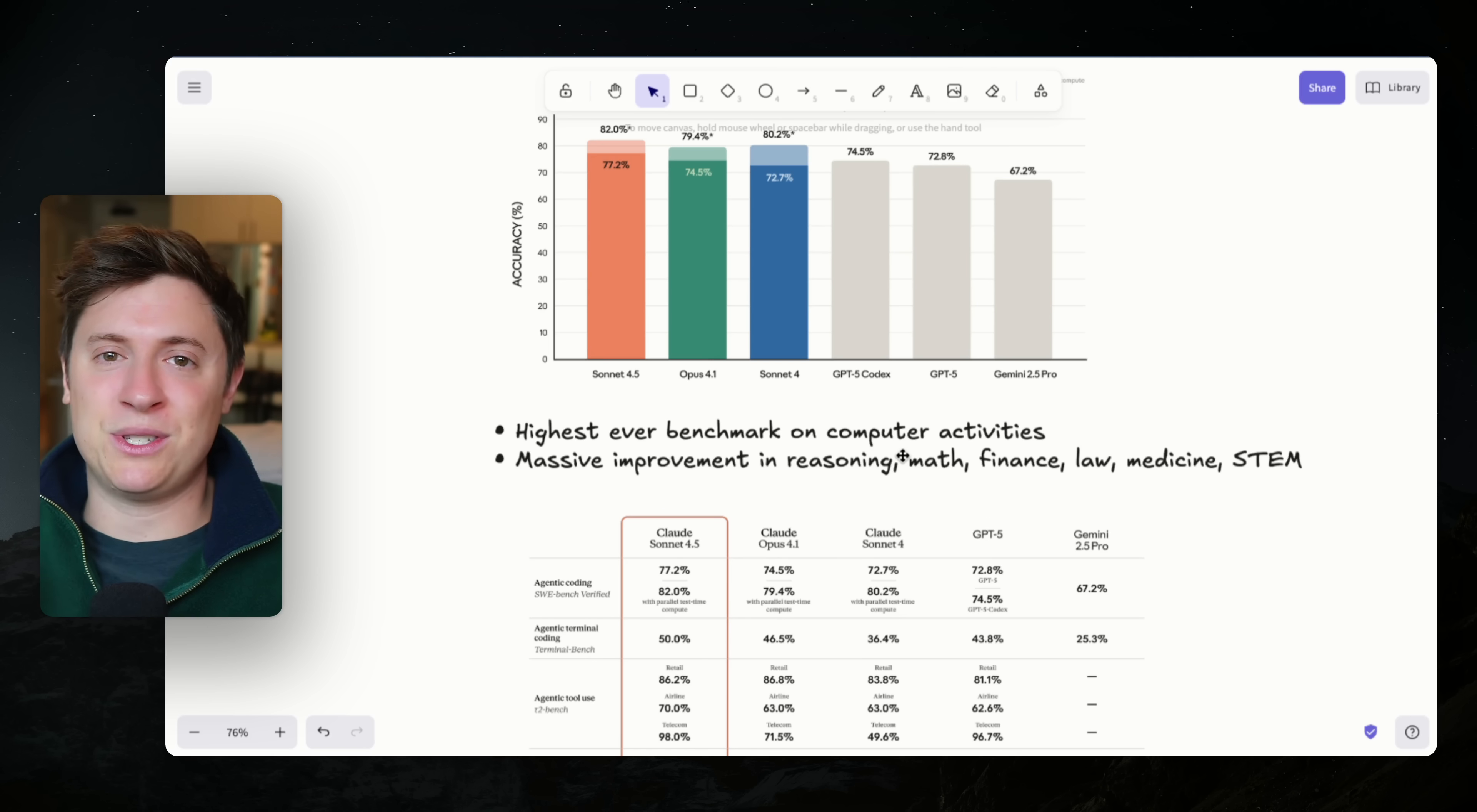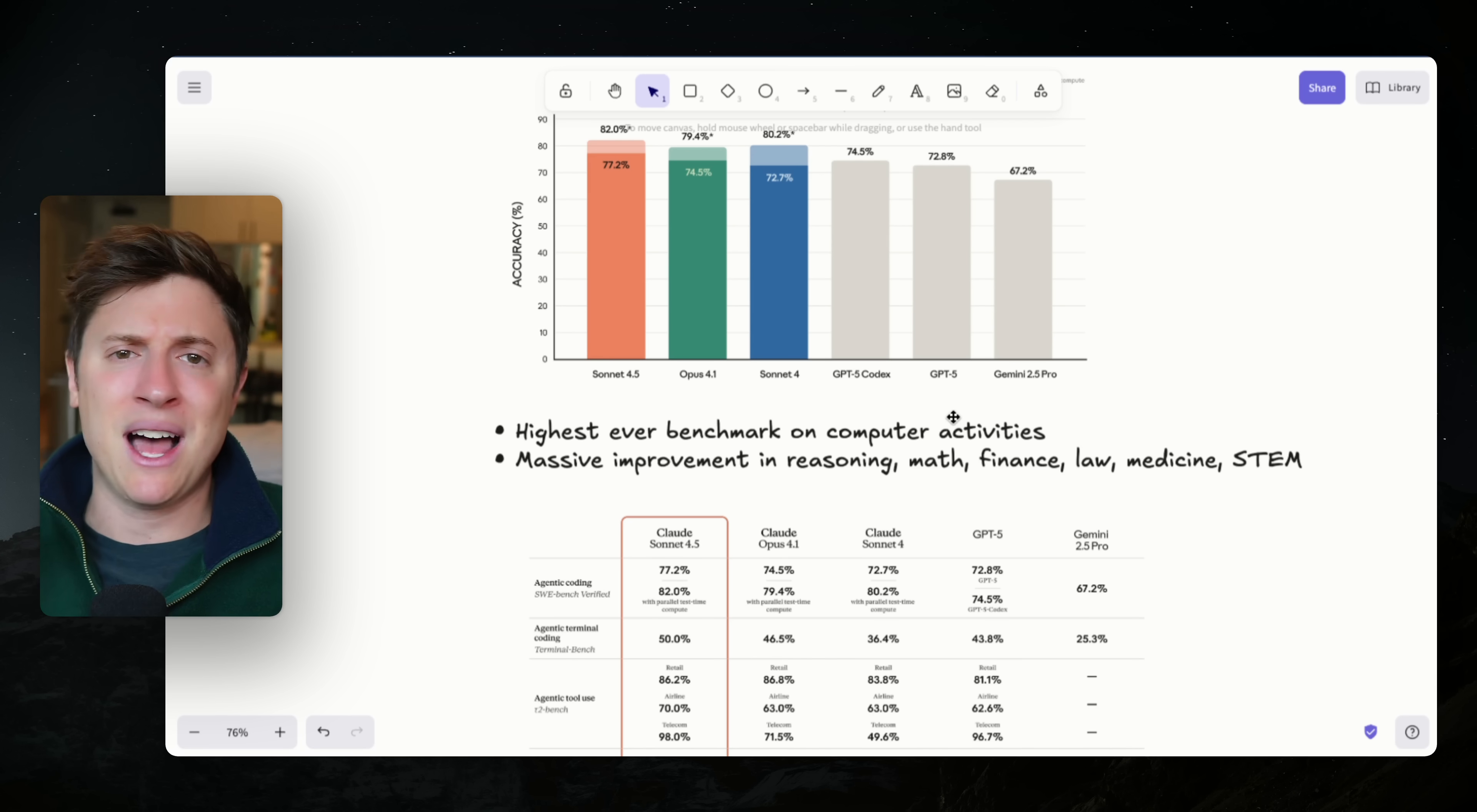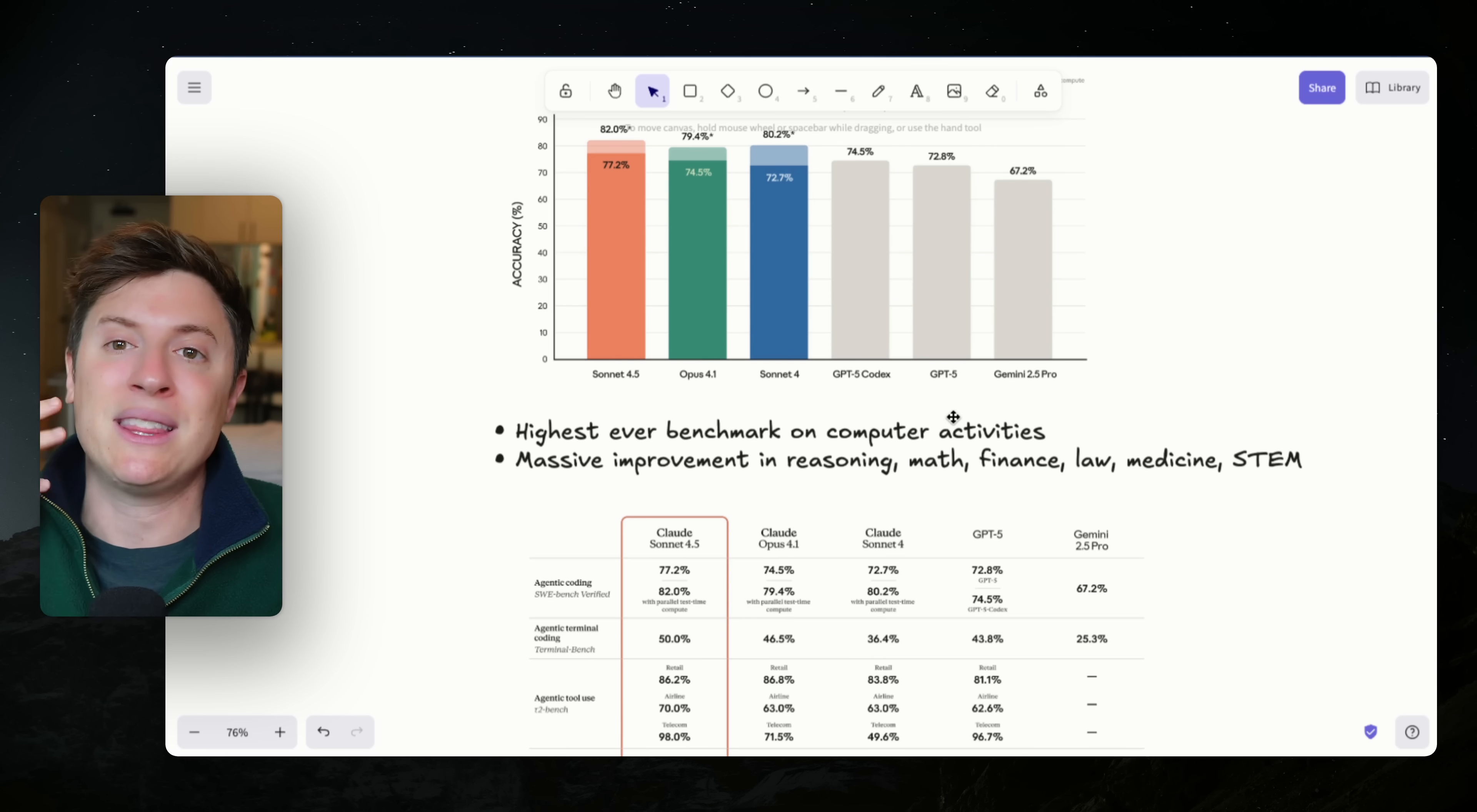Here's where things get interesting though. The next few things, I think, give a hint into where Anthropic is going with Claude Sonnet and what they actually really want it to do. It got the highest ever benchmark on computer activities. Now, what the heck does that mean? That means it is the best performing model ever when it controls your computer. Meaning when it controls your computer, it can do the highest quality task, get the most done, be the most accurate, hallucinate the least.